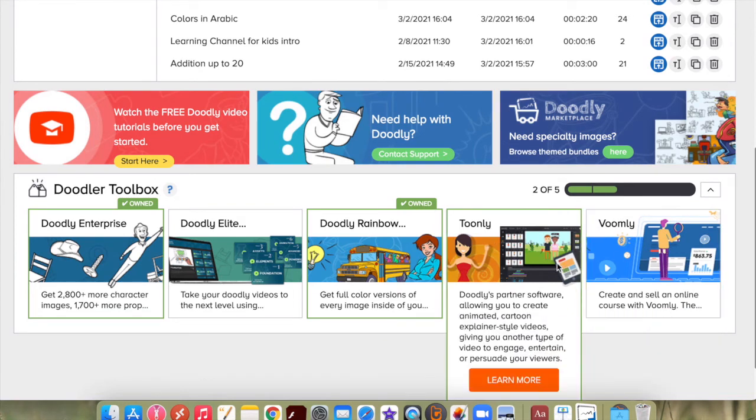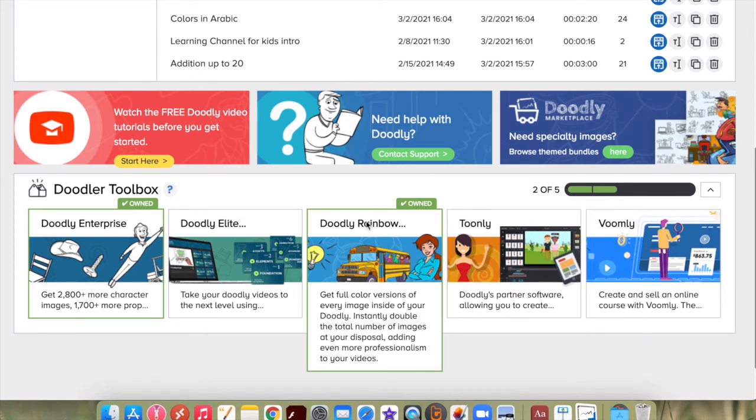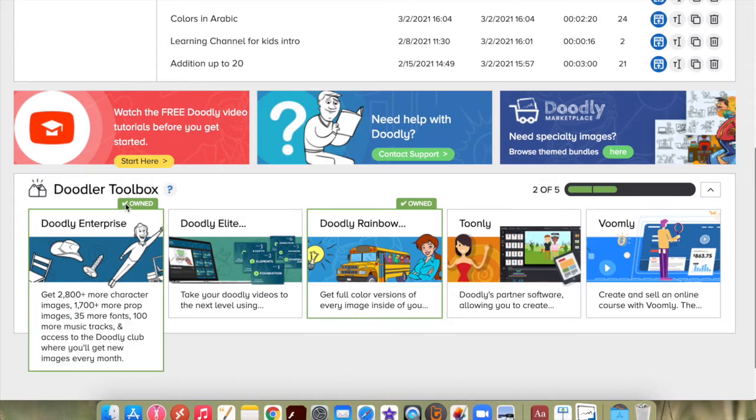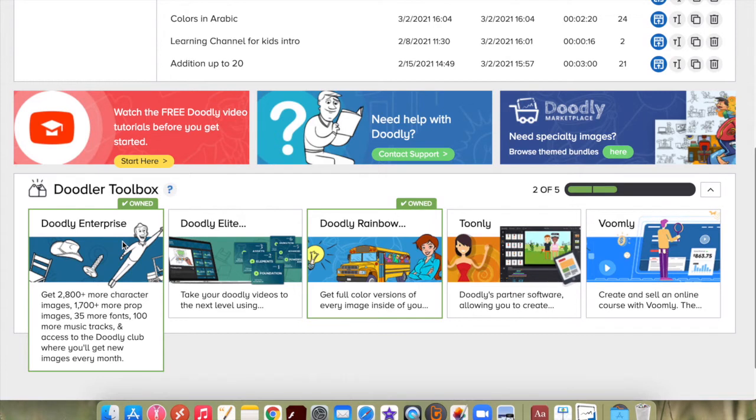You can upgrade your version to Doodly Rainbow, which gives color version of every image inside your Doodly. You can also upgrade to Doodly Enterprise, which gives you much more images and props, even fonts and music.